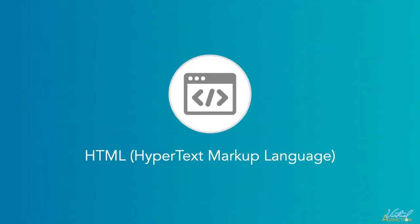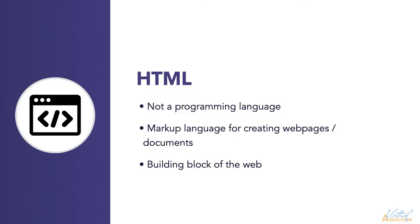But before we get into creating code, let's break down the initialism of HTML. HTML stands for Hypertext Markup Language. HTML is not a programming language. It's a markup language for creating web pages. It is the building block of the web.